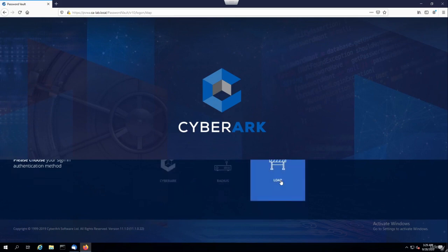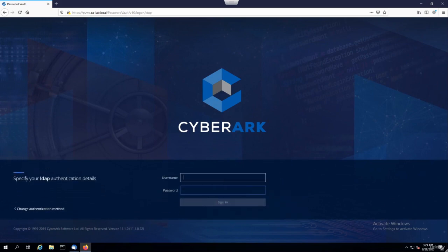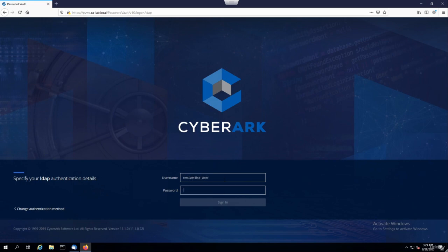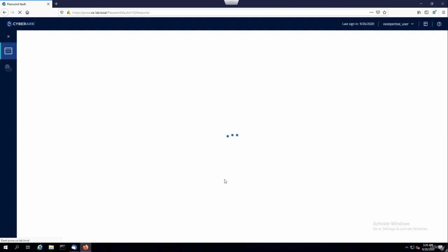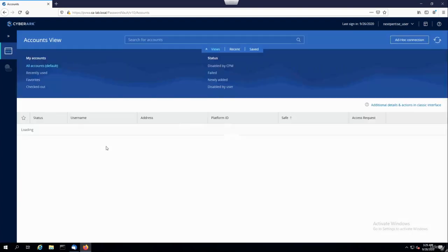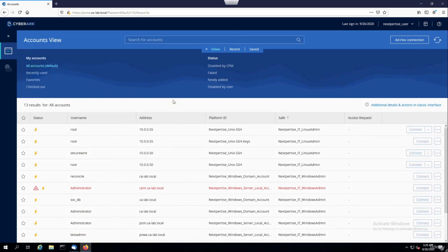So we're going to log in as a user. On a day-to-day basis, users are the ones who would actually access PSM and make use of the different accounts. So let's log in as next_expertise_user. Once I'm in here, in the accounts view, notice one key difference — as soon as I hover over any account, the connect button is now active.